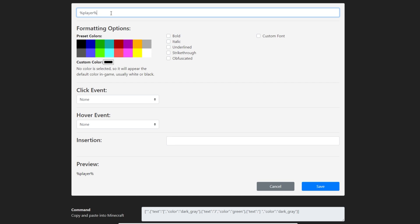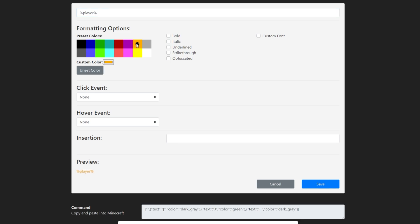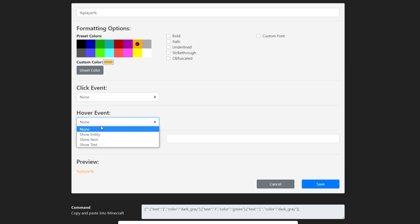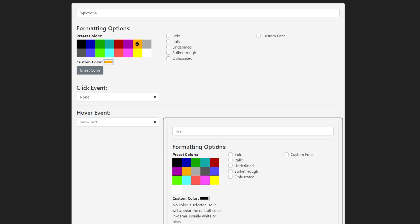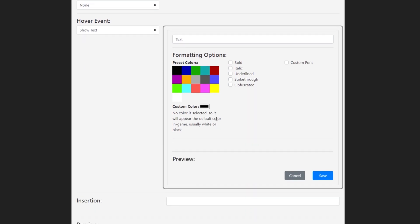For color, I'll pick Orange, just so we can see a difference. Then, we'll add a hover event, and I'll change it from None to Show Text. We'll click the New Add Text button, and then Text.